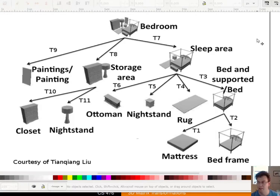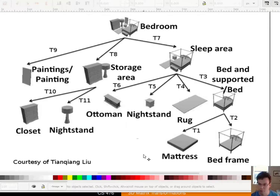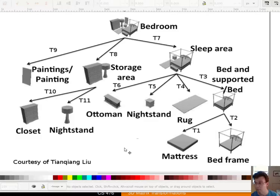When you make complicated scenes or complicated virtual worlds, it's easier if you focus on each part of the virtual world by itself. Maybe I know how to make a bed frame, a mattress, a closet, and a nightstand. But if I want to put them together, they have to move around — they might need to rotate, translate, or scale. So what I can do is specify matrices that tell me how to do those things.